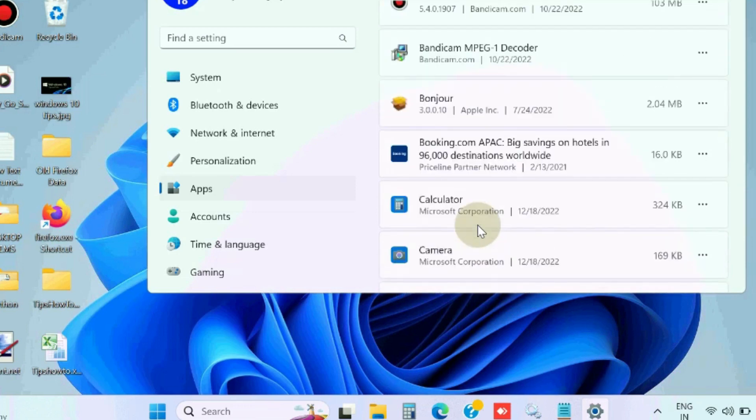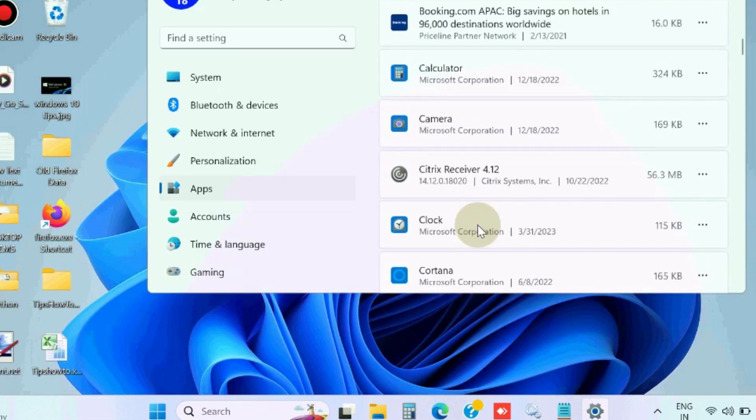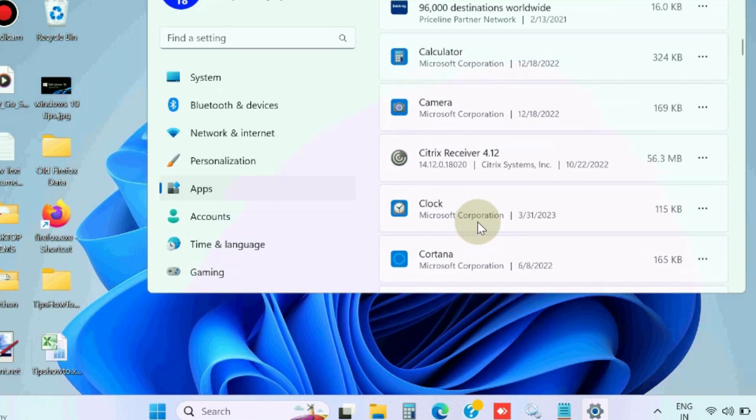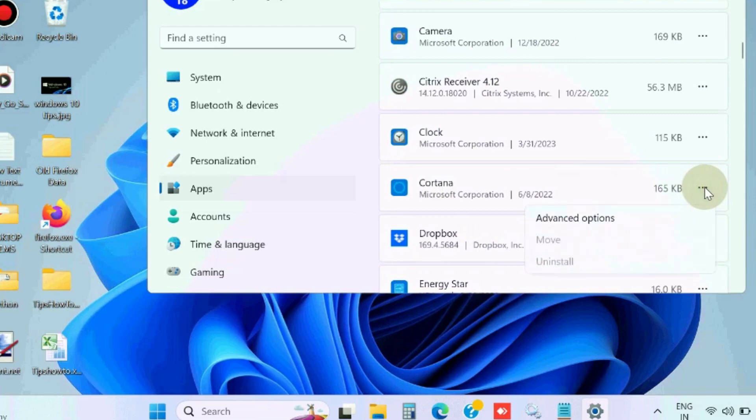Look for the Cortana app, click the three dots, and choose Advanced Options.